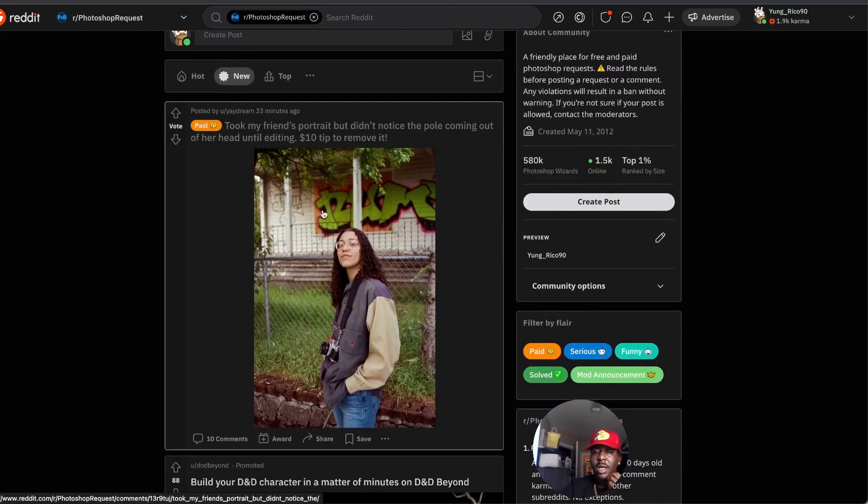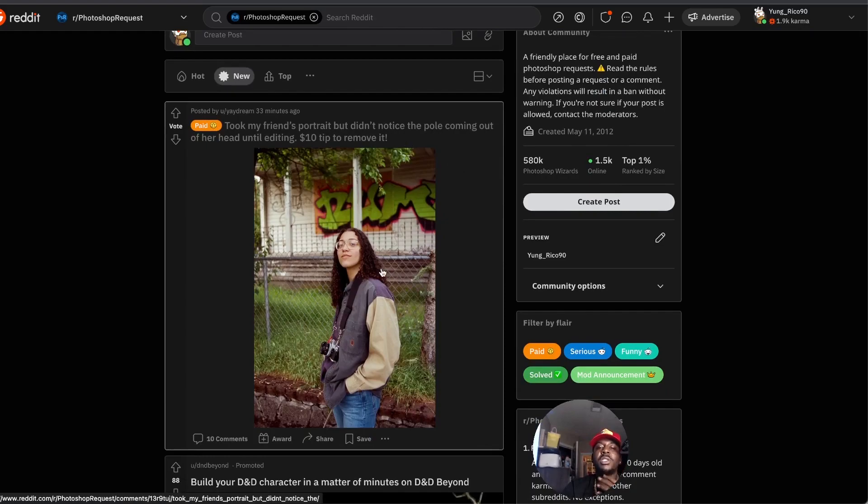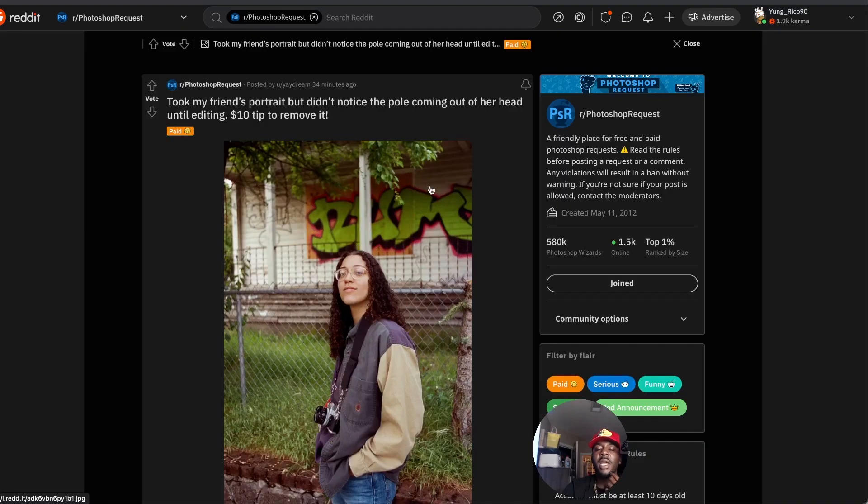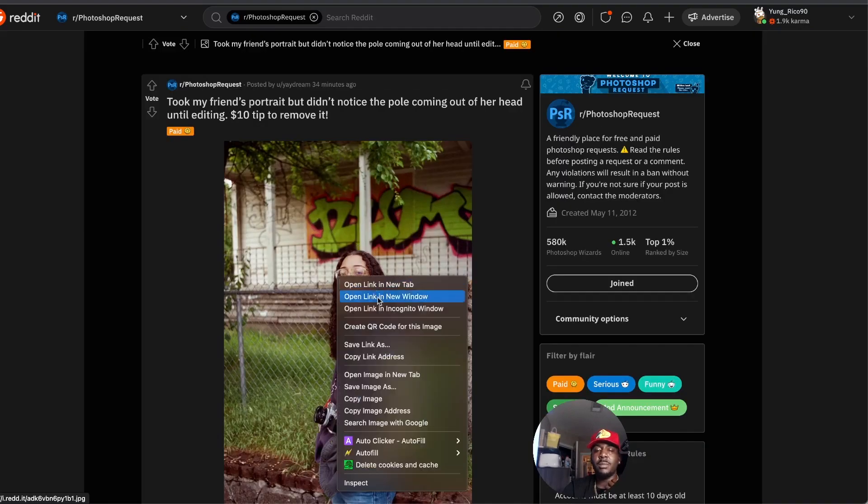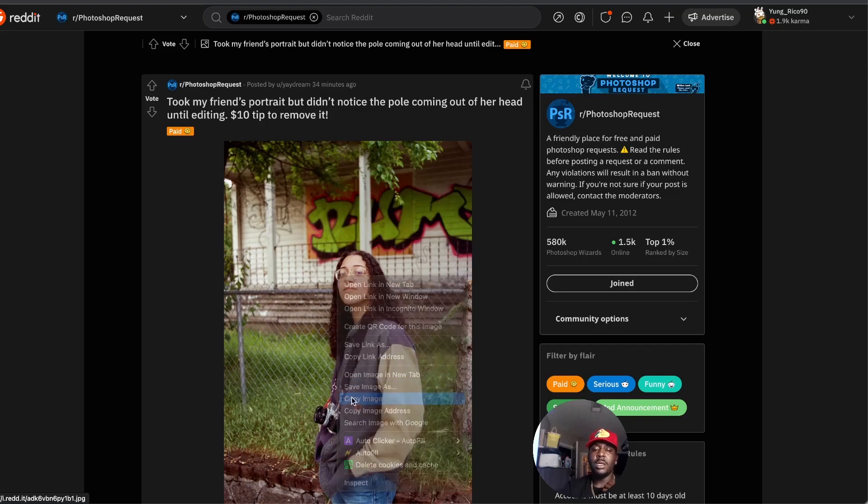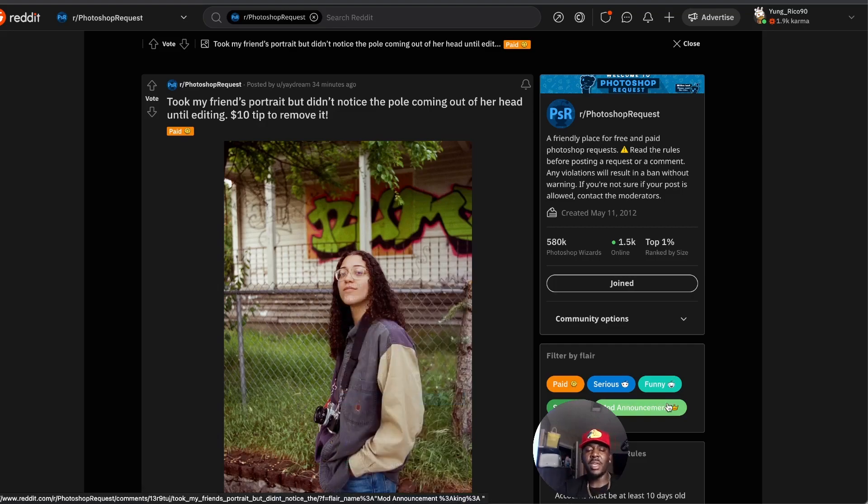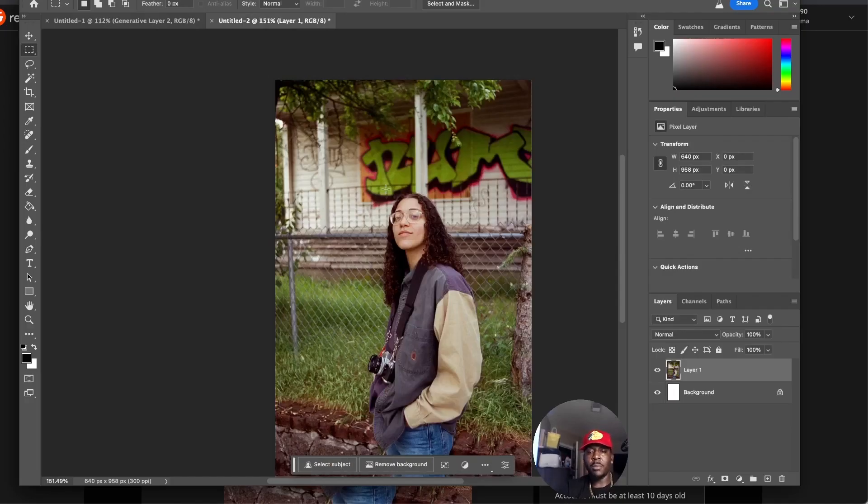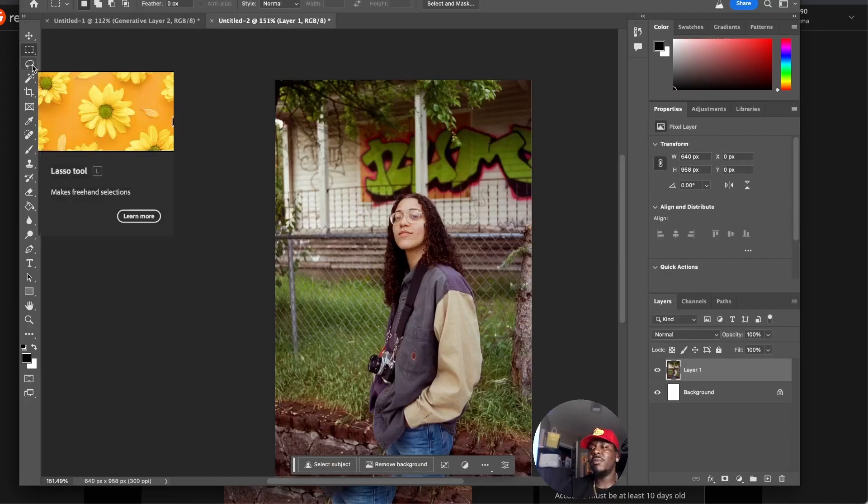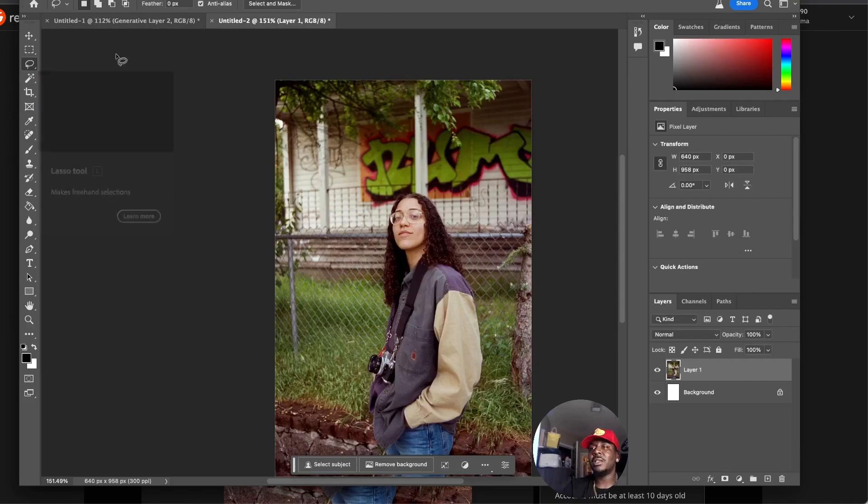We're going to go over here to the new section. Right here it says: "Took my friend's portrait but didn't notice the pole coming out of her head until editing. $10 tip to remove it." We're going to copy image and paste that in.